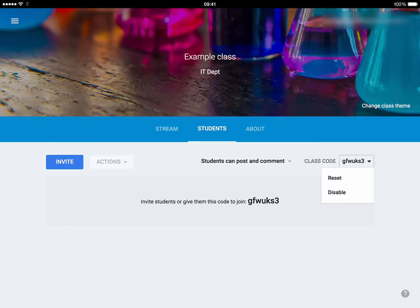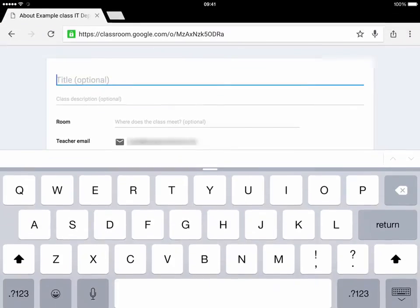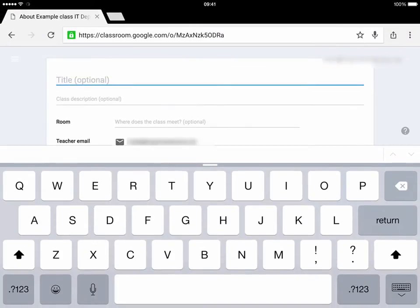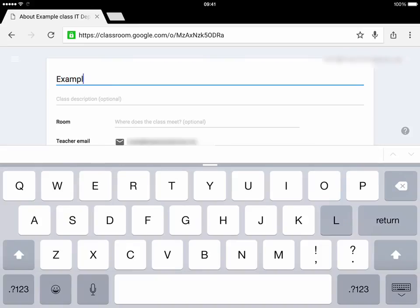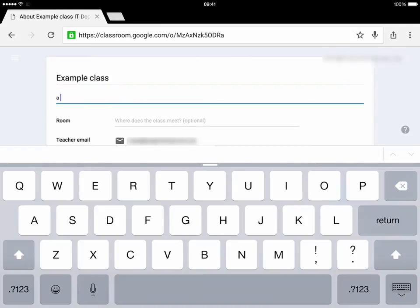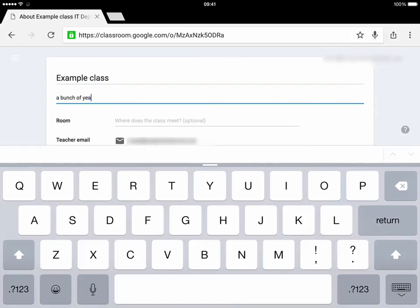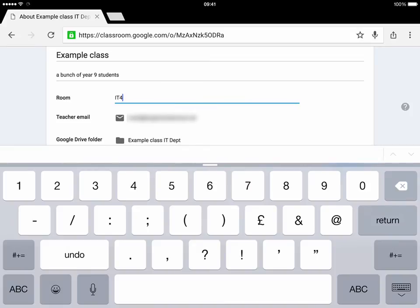The alternative is to disable any more entries into the classroom should you want to do that. The final option is About, and in this screen you can put in more information about your class — a class description, for example a bunch of Year 9 students, the room where you have your lessons such as IT4, and other things related to your class.